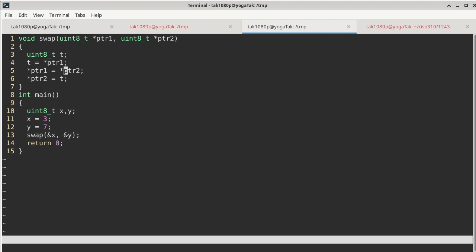So what is more important is swap, because main is already done. Your job is to implement the swap function. So the swap function has a local variable T, it has two parameters, one is PTR1 and one is PTR2.